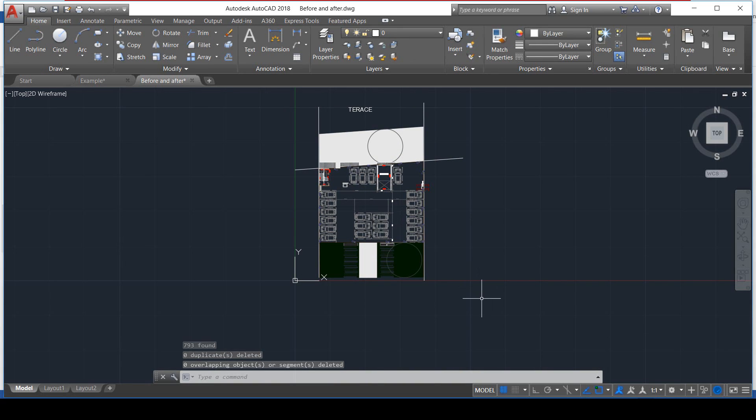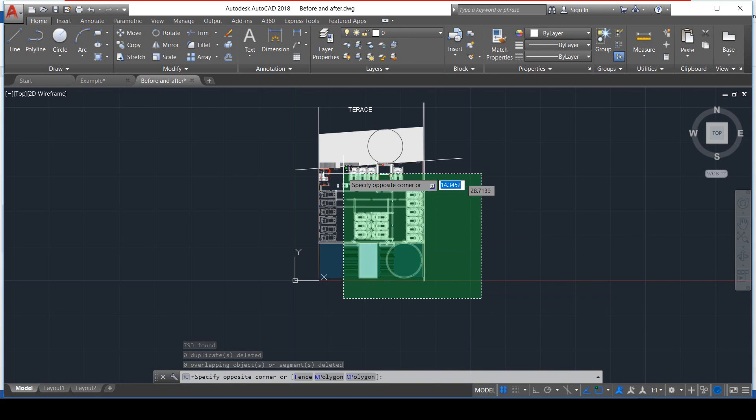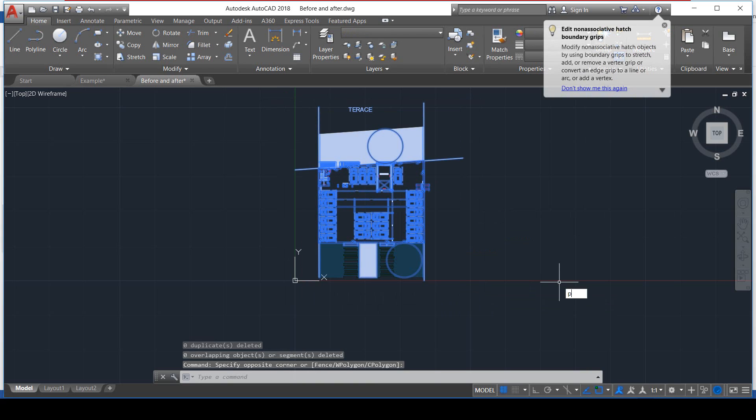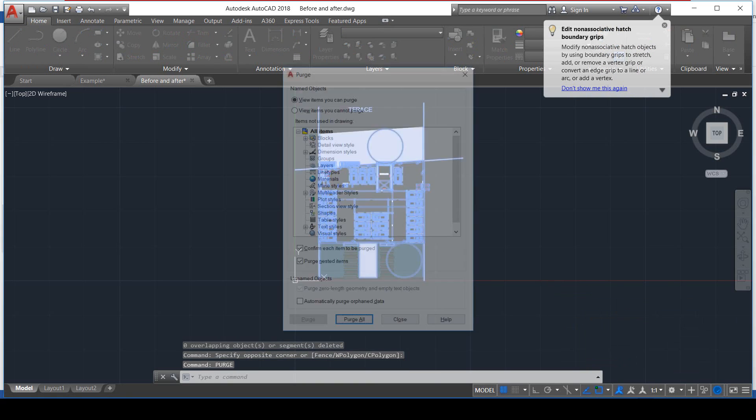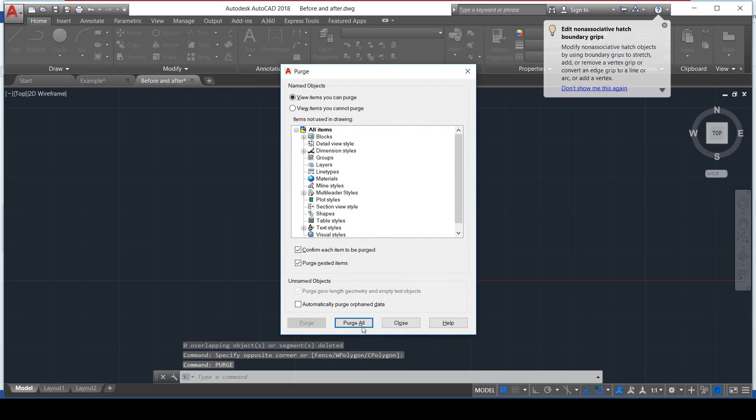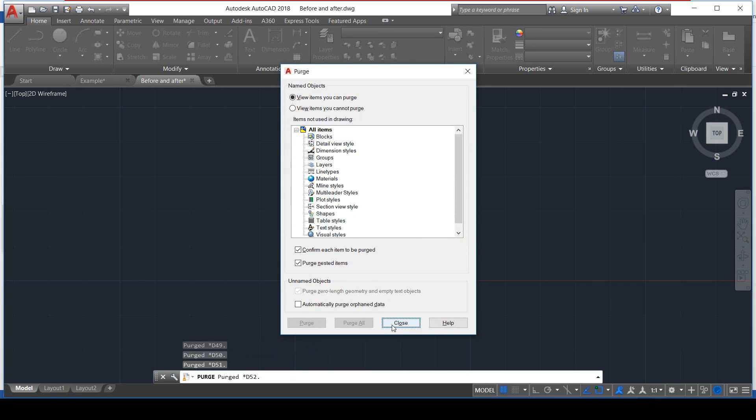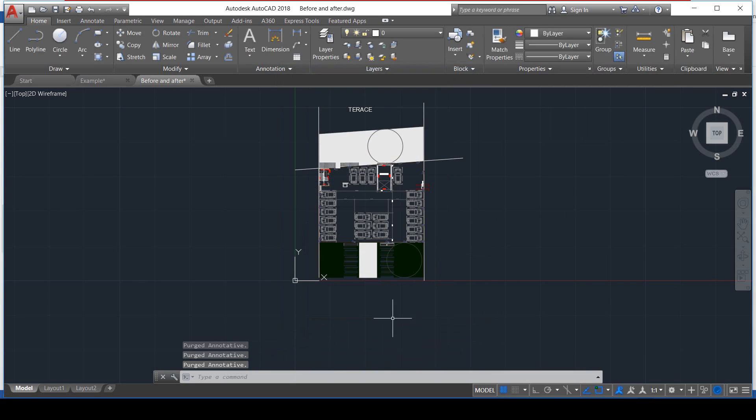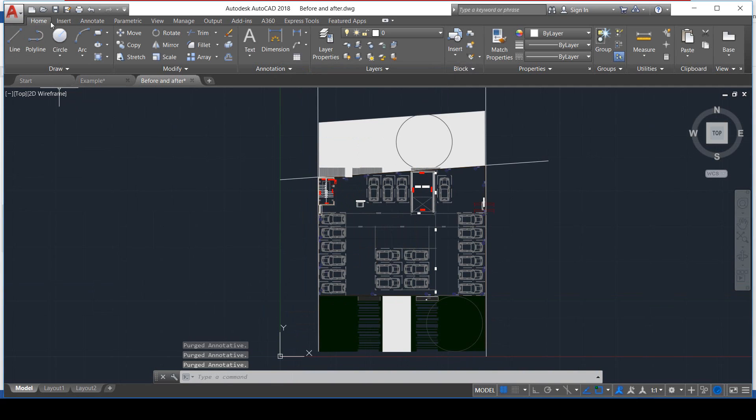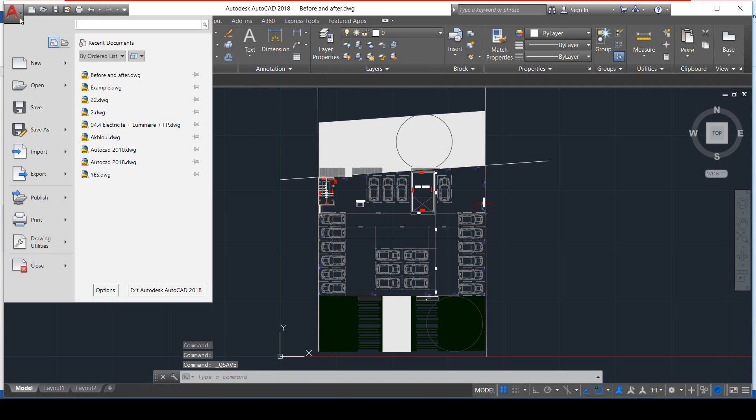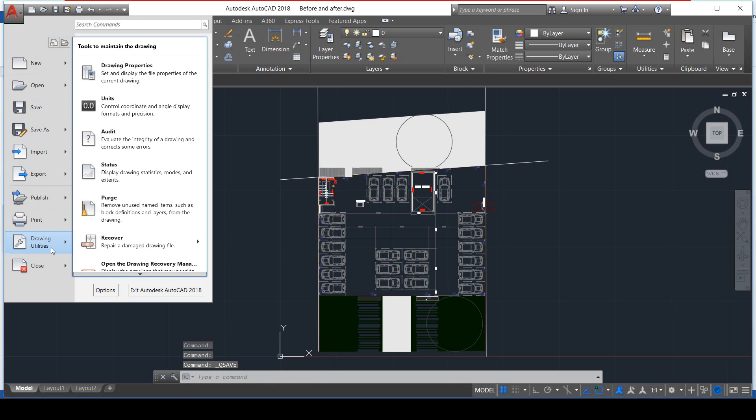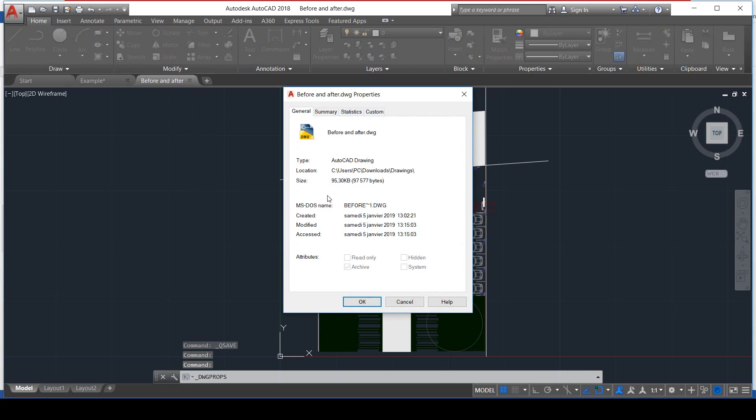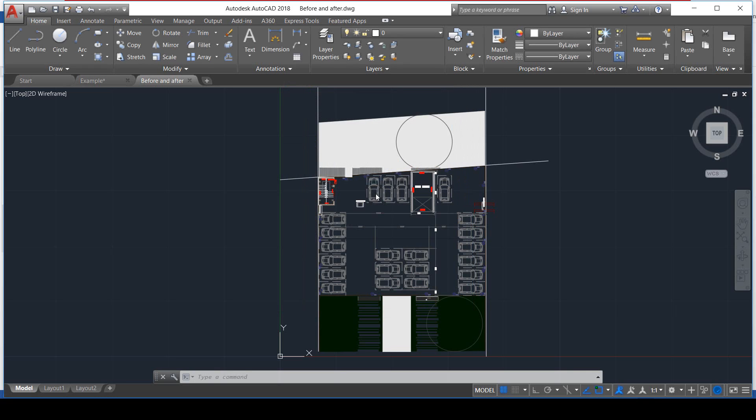Then we select again and we type purge command, then ENTER, then purge all items, and then close. Now let's save and let's take a look at the size, the new size of our file. It's 95 now. It's a meaningful reduction, which means your computer is going to be happy now.